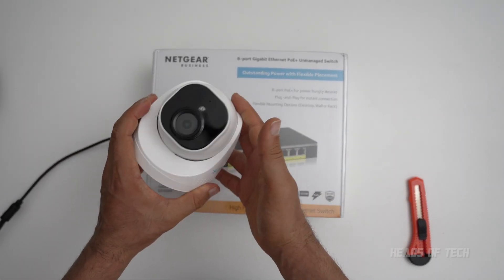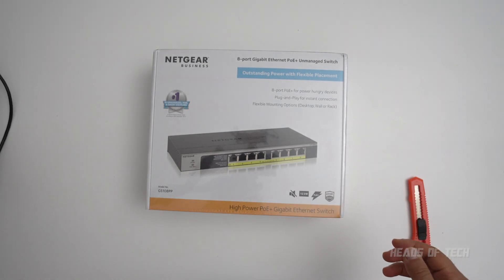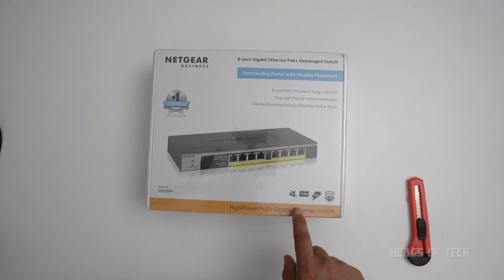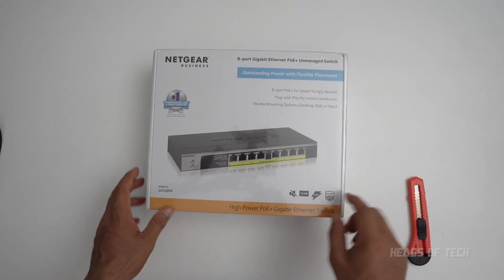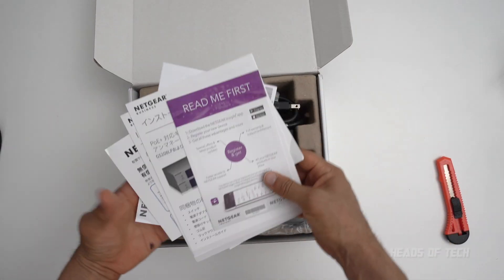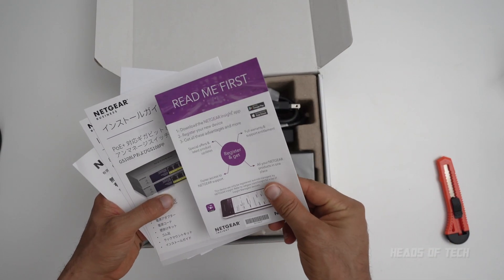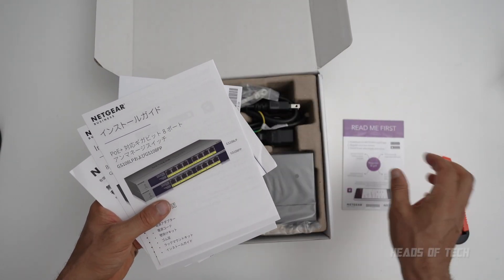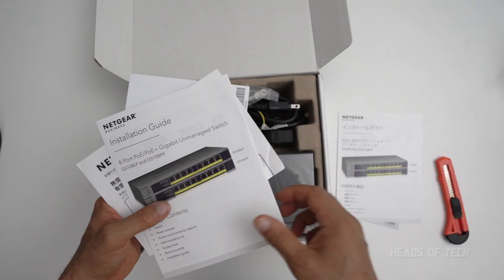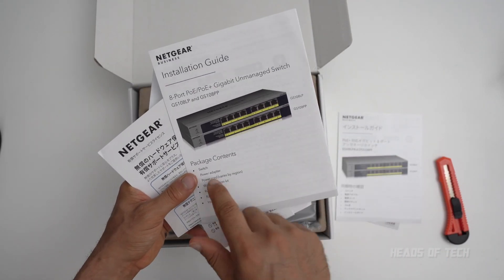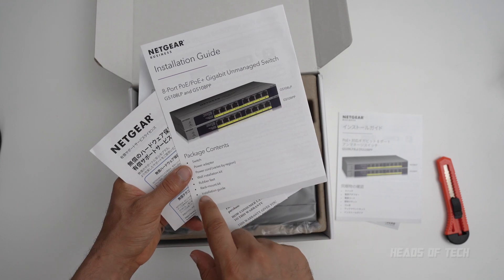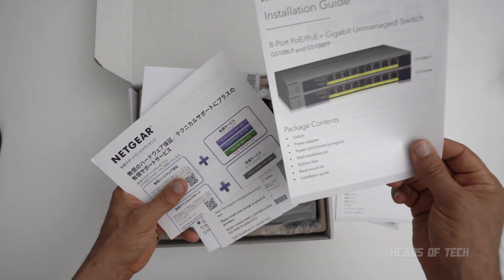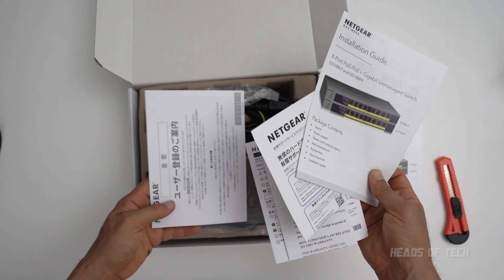And the best thing about this guy, apparently it's silent. So inside you get read me first, you can register the device, all the languages you could want. And so you get power adapter, power cord, installation kit, rubber feet, mounting kit, installation guide.